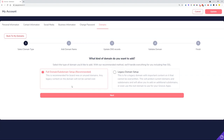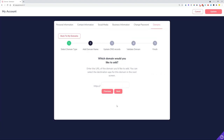The option Full Domain Subdomain Setup is the recommended way for connecting a domain, where you let Groove handle all of the connections between the DNS records, subdomains, root domains, and everything else. Click the Next button and add your domain, then click Next when done.